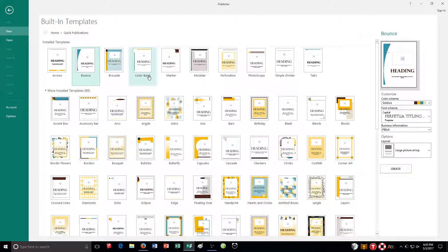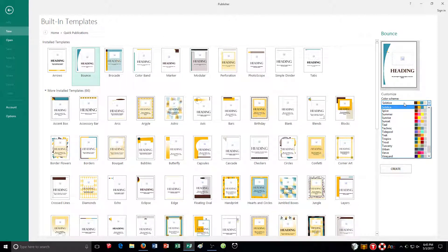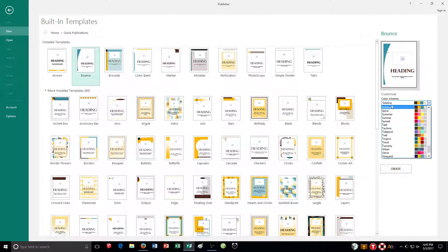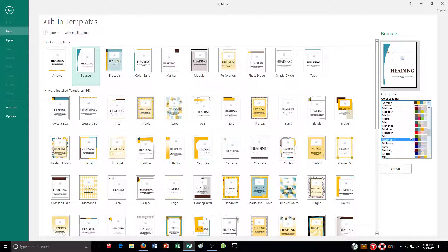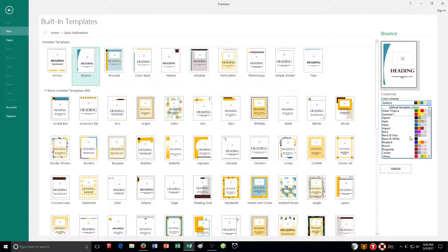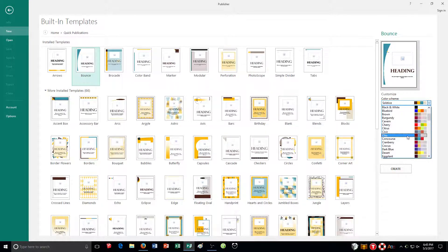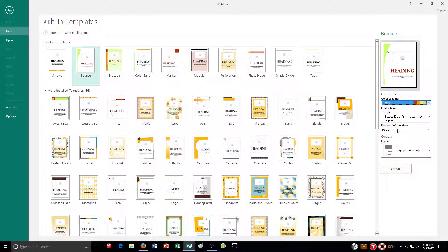Then for the color scheme, I need to choose citrus. So I'm going to click over here. Right now I have solstice selected. It's an alphabetized list. So I'm going to go all the way up here to citrus.